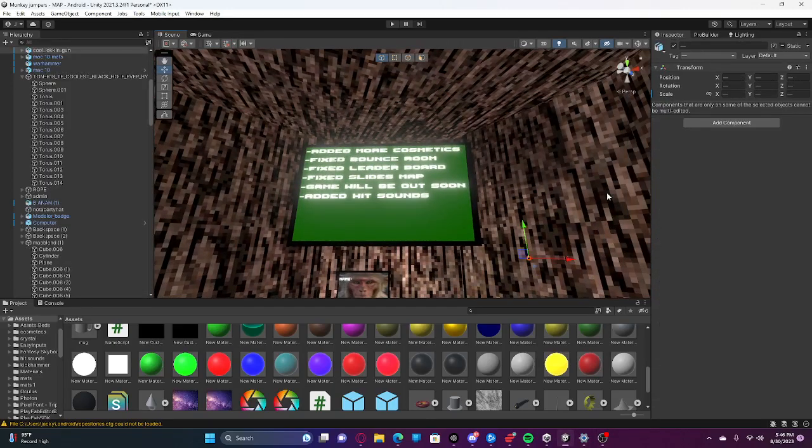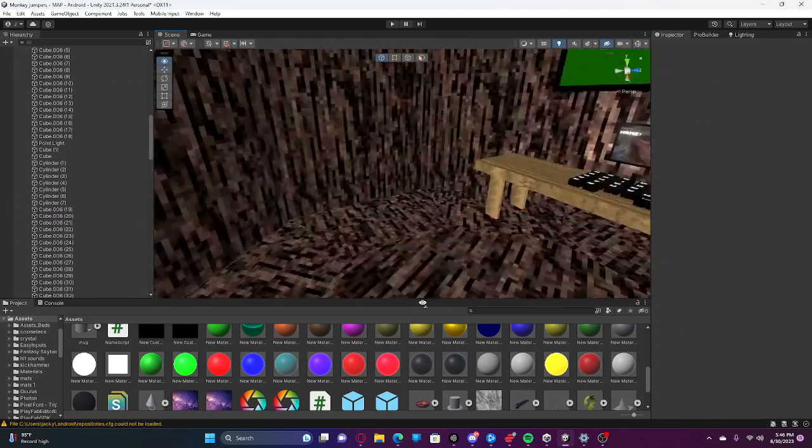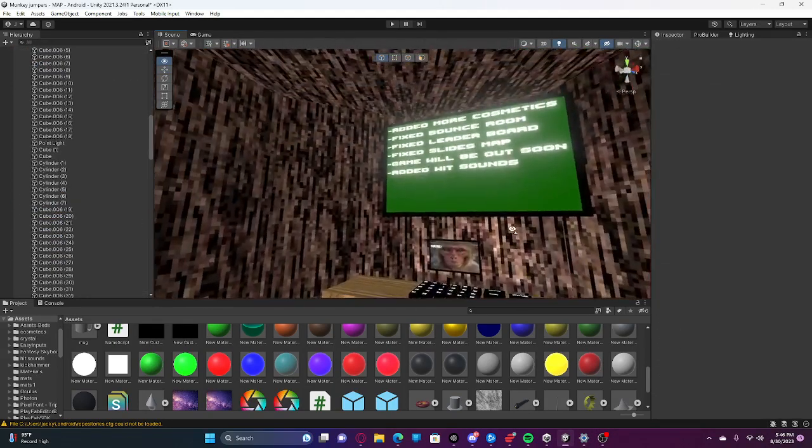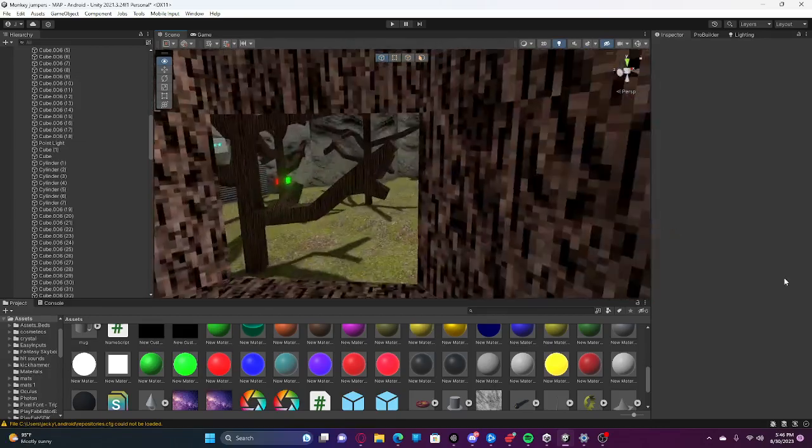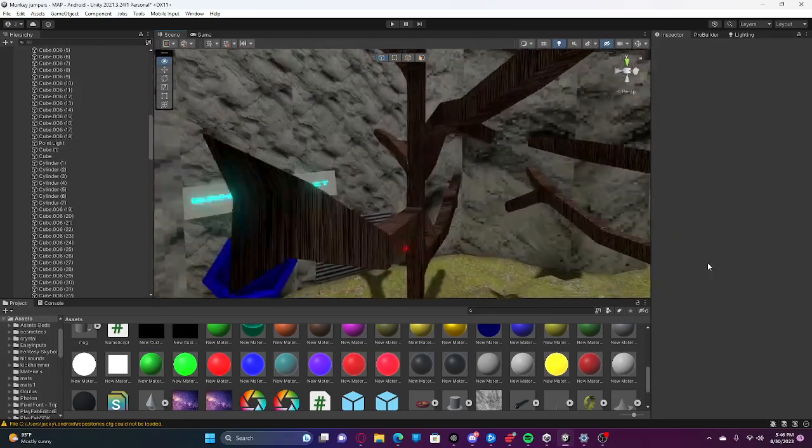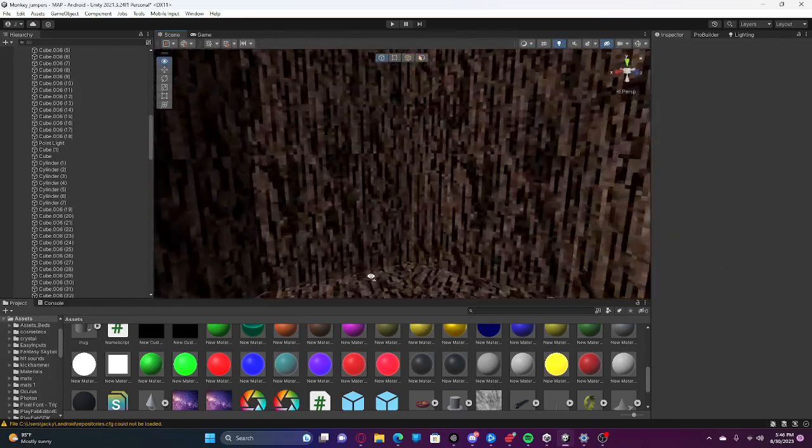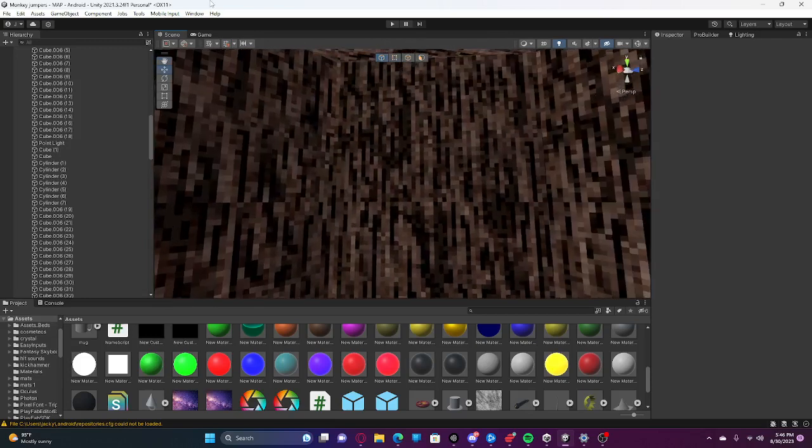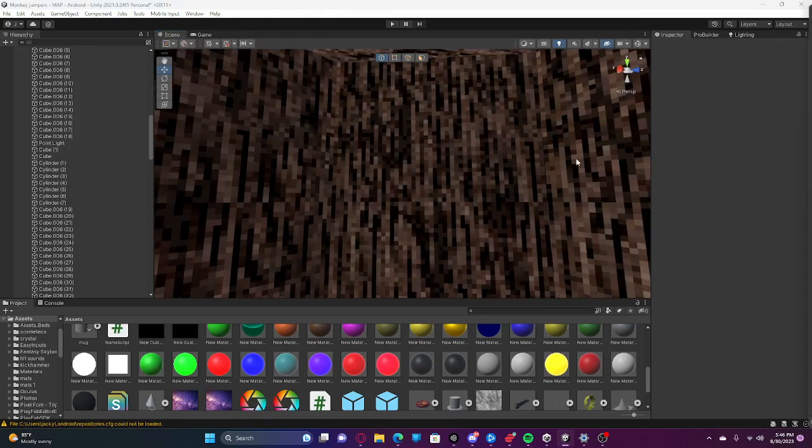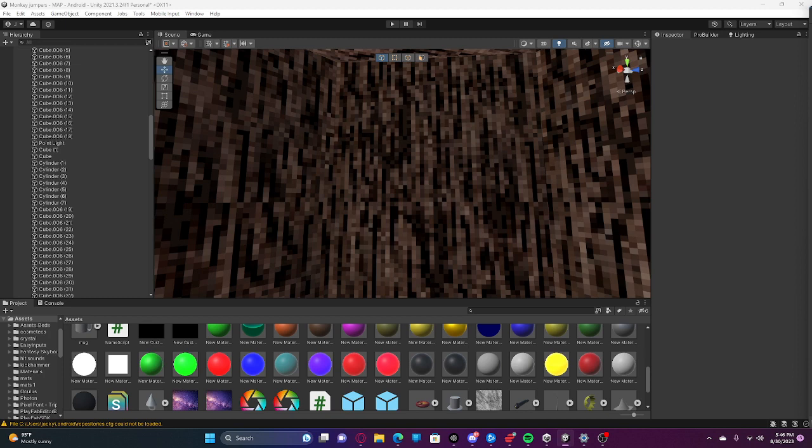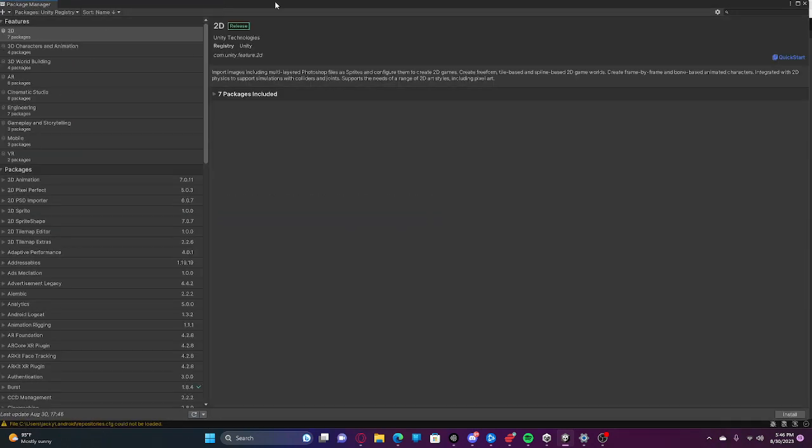Hey guys, welcome back to another video. Today I'm going to teach you how to add in glows. The first thing you're going to want to do is go into Window, Package Manager.